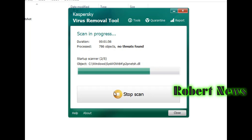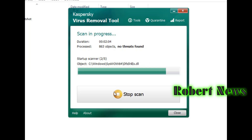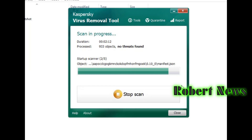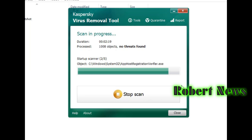You can see how many partitions are in your system — like drive D, drive E. If you want to scan a specific drive you can click on it, but it will take a long time. The default scan includes system memory, startup objects, and boot sector.